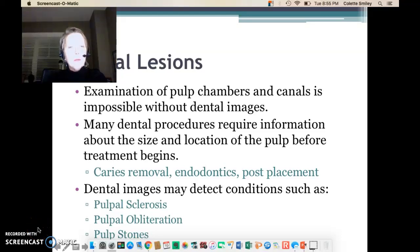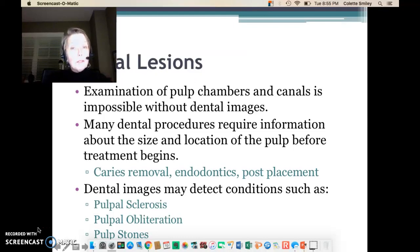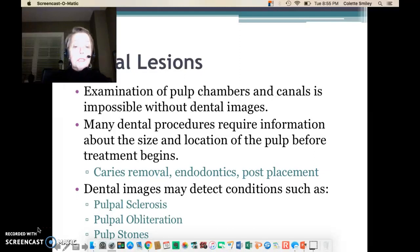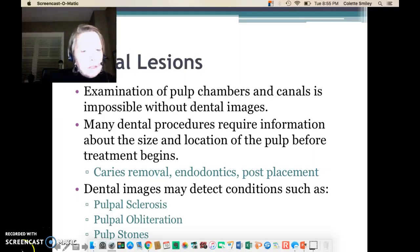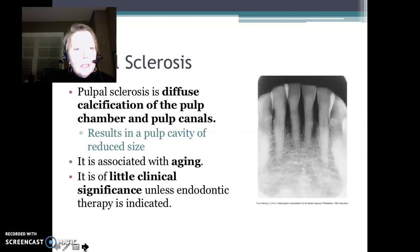Let's talk about the pulp and pulpal lesions. You cannot look at the pulp chamber or pulp canals without images, and there are many dental procedures I can't do without having images of the pulp: decay removal, endodontics, root canal treatment, post-placement. We're going to look at dental images and examine some pulpal conditions on those.